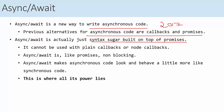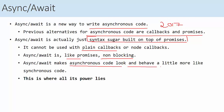You cannot use async/await with plain callbacks. Async/await is non-blocking, just like promises, and it is built on top of promises. Async/await code will look exactly like any synchronous code, but it will work asynchronously — and this is where all its power lies.